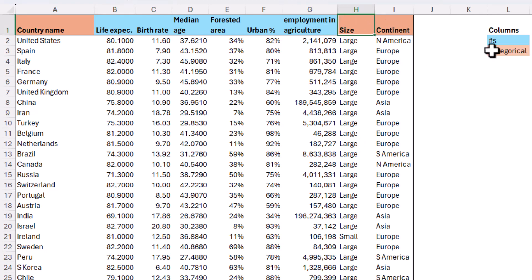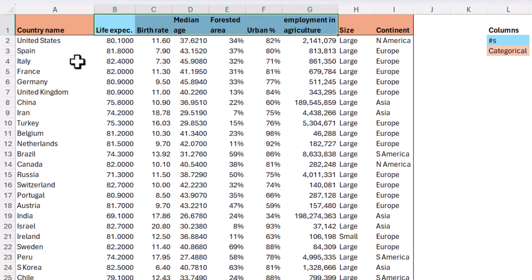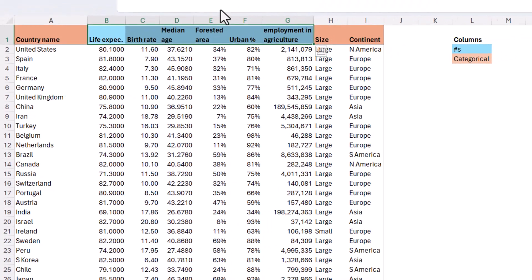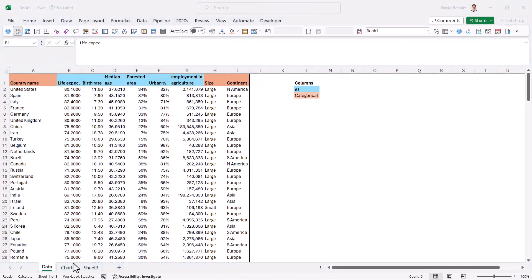So the orange ones are categorical things, and the numerical ones are in blue. So we're going to analyze this data, and it's done by pretty much every other country in the world. So let's get started.